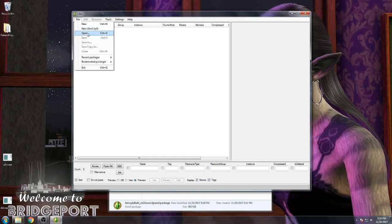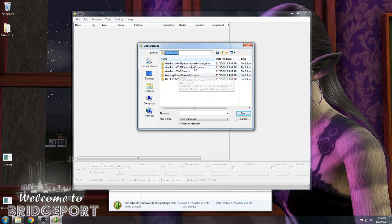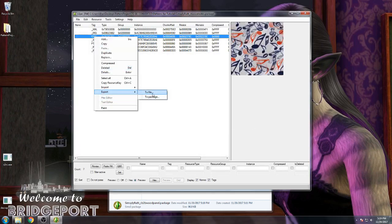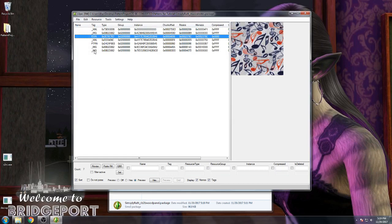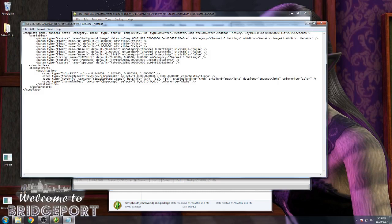Ctrl-S will save when you have a pattern open, and Ctrl-W will close the current pattern. I'm using Ctrl-C and Ctrl-V for copying and pasting, just for the record.